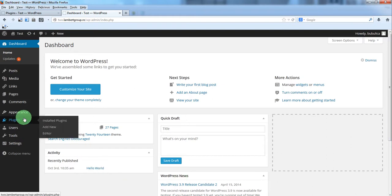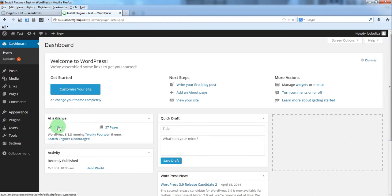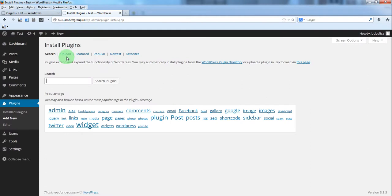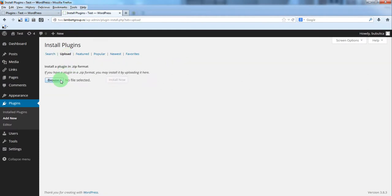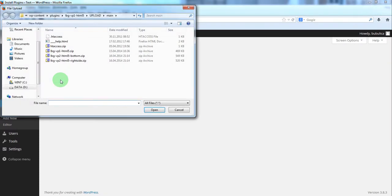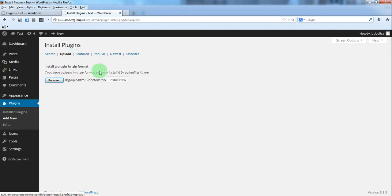From the plugins menu click Add New, then click Upload, click Browse, double click the zip file, and then click Install Now.